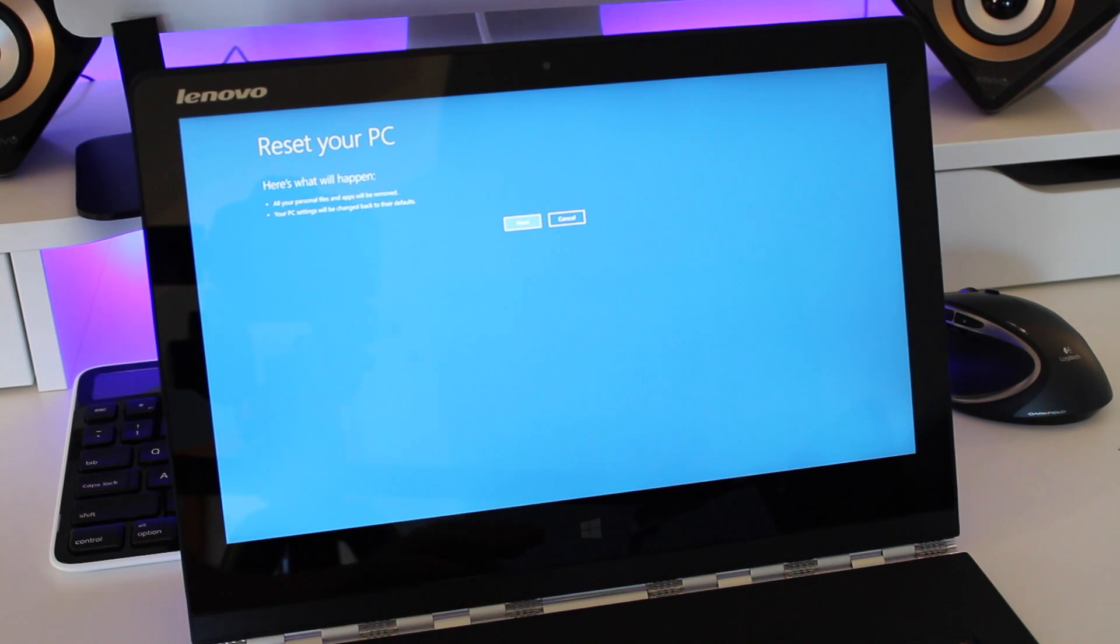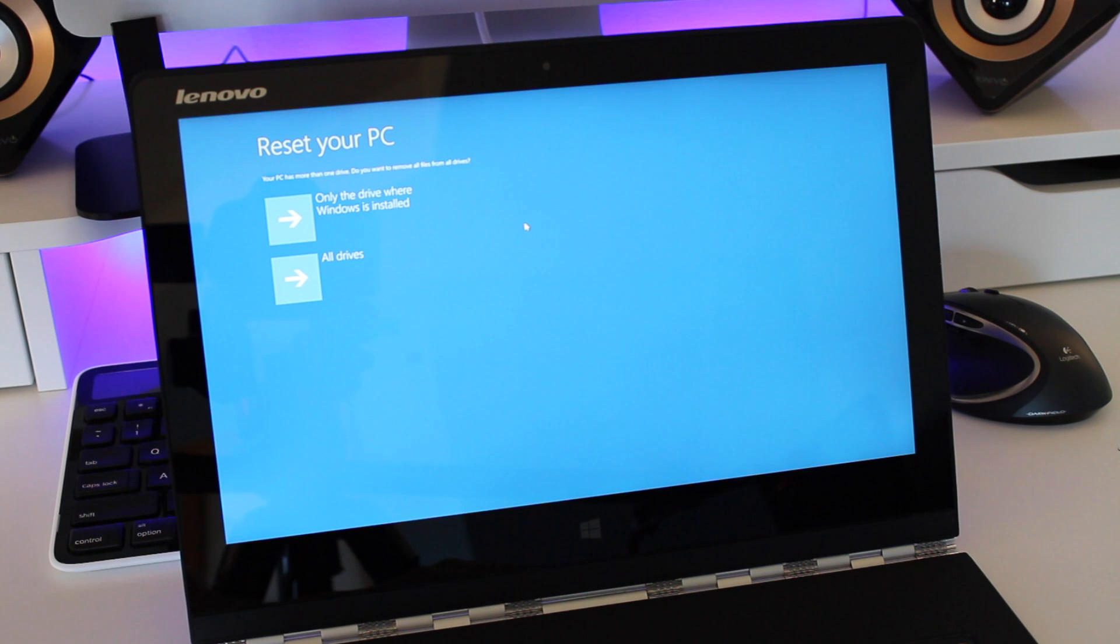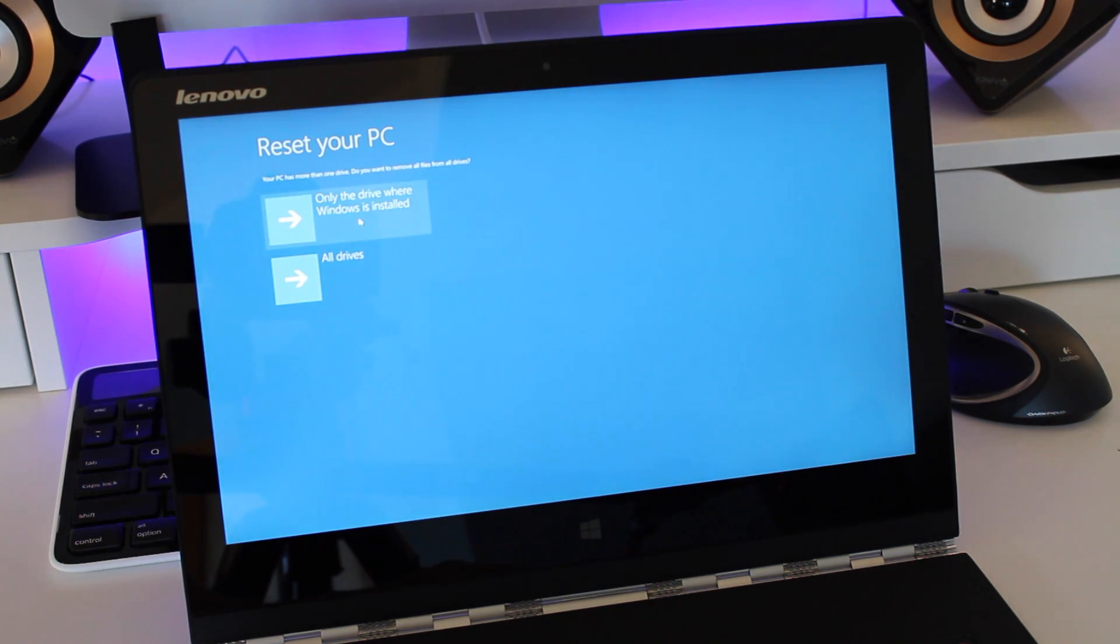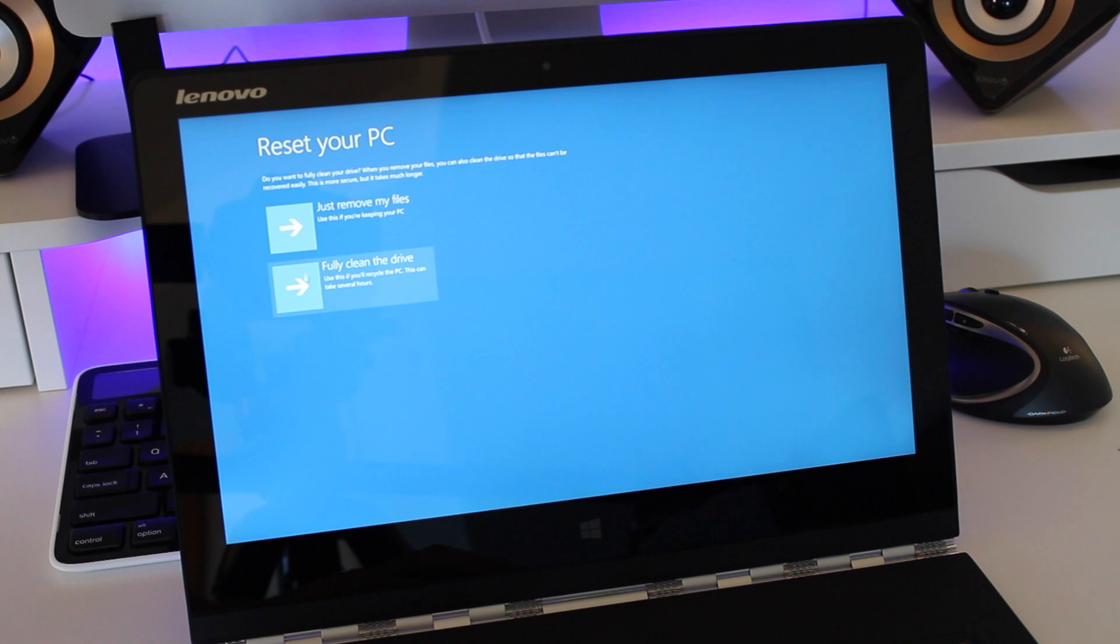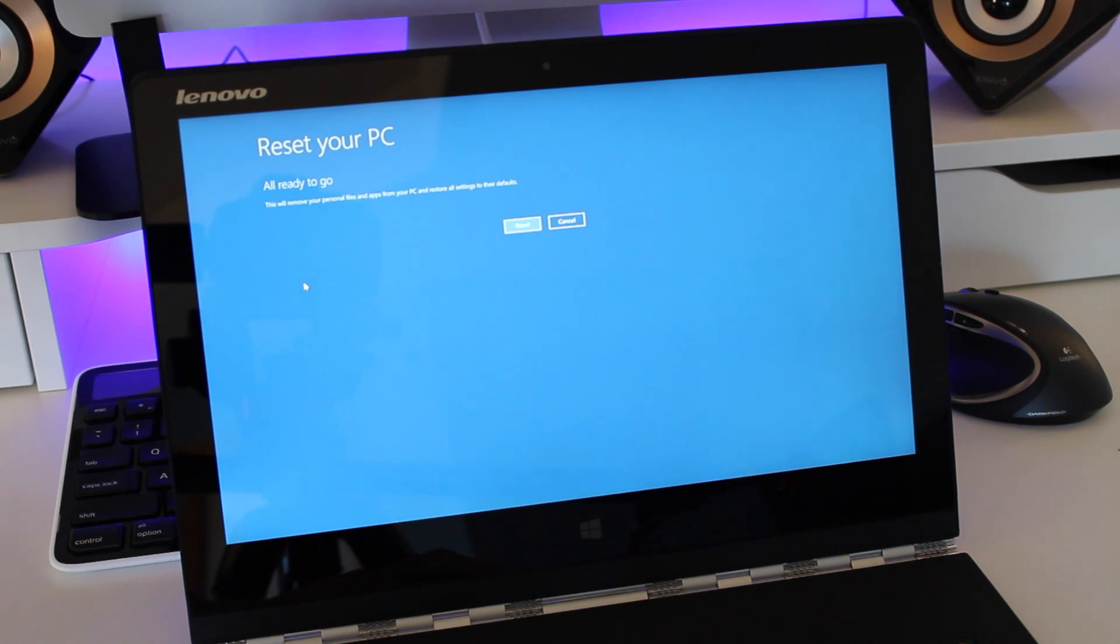So here's that page that I was just talking about, agree with it. Then after that you just want to click on all drives and then click on fully clean.